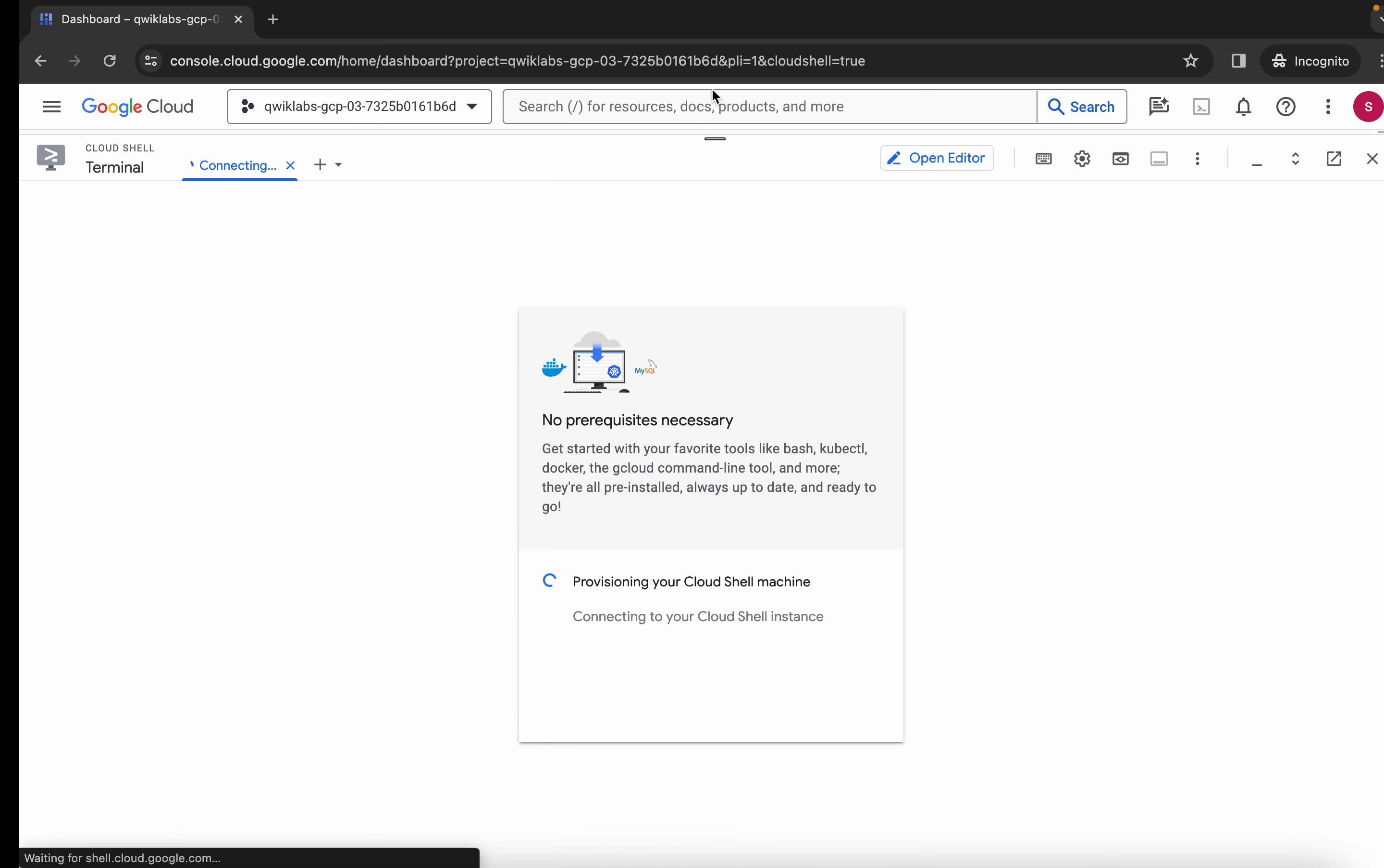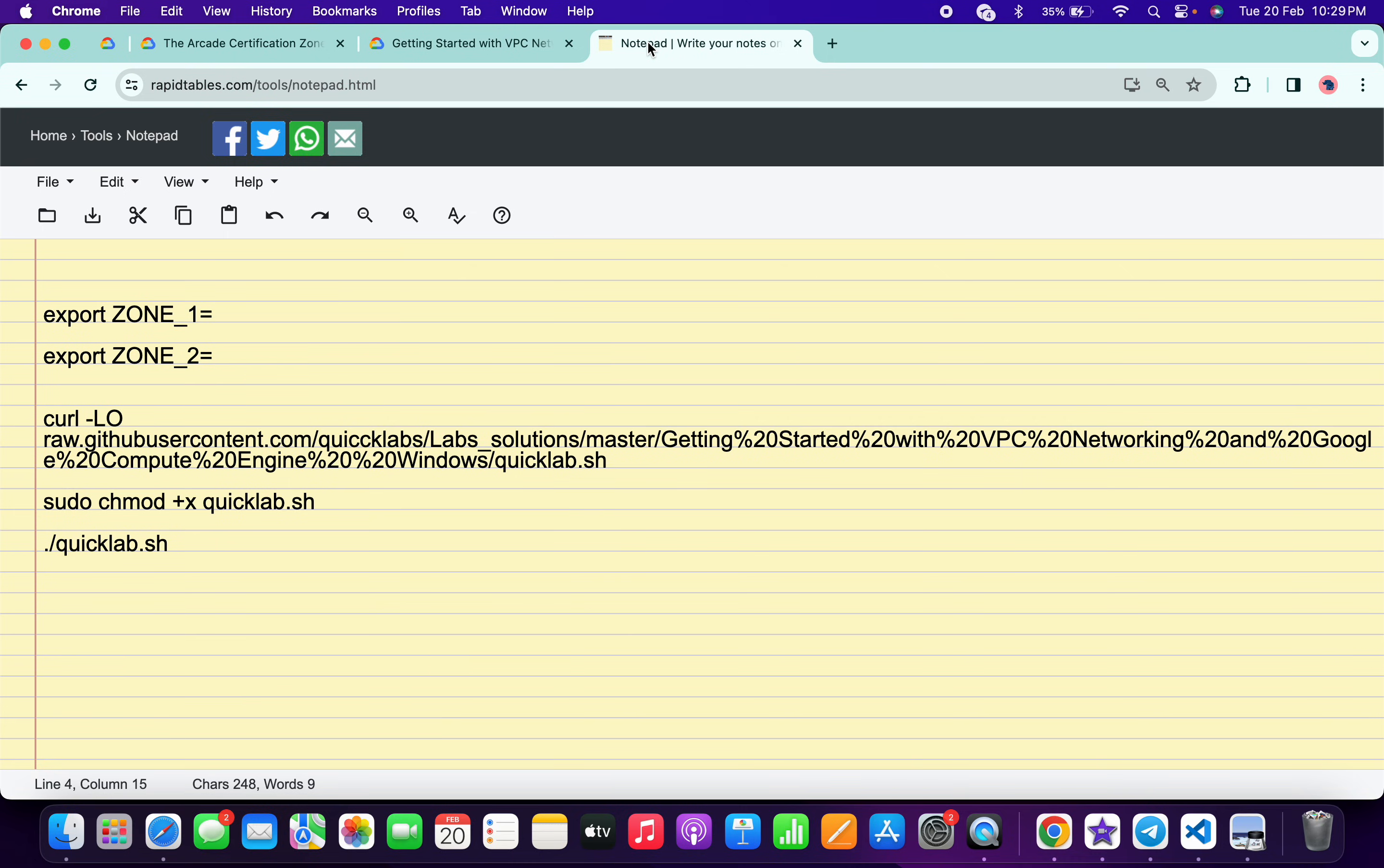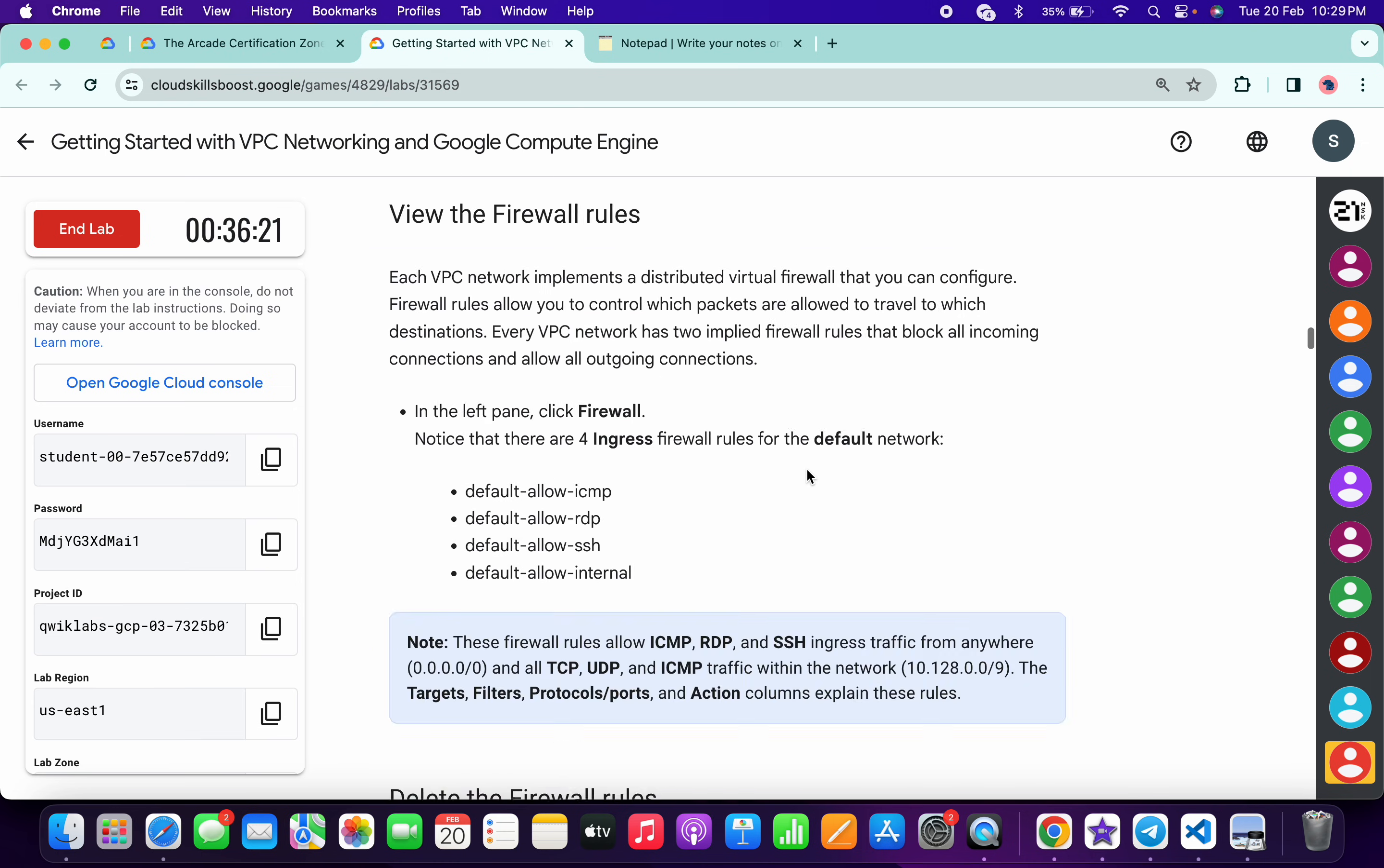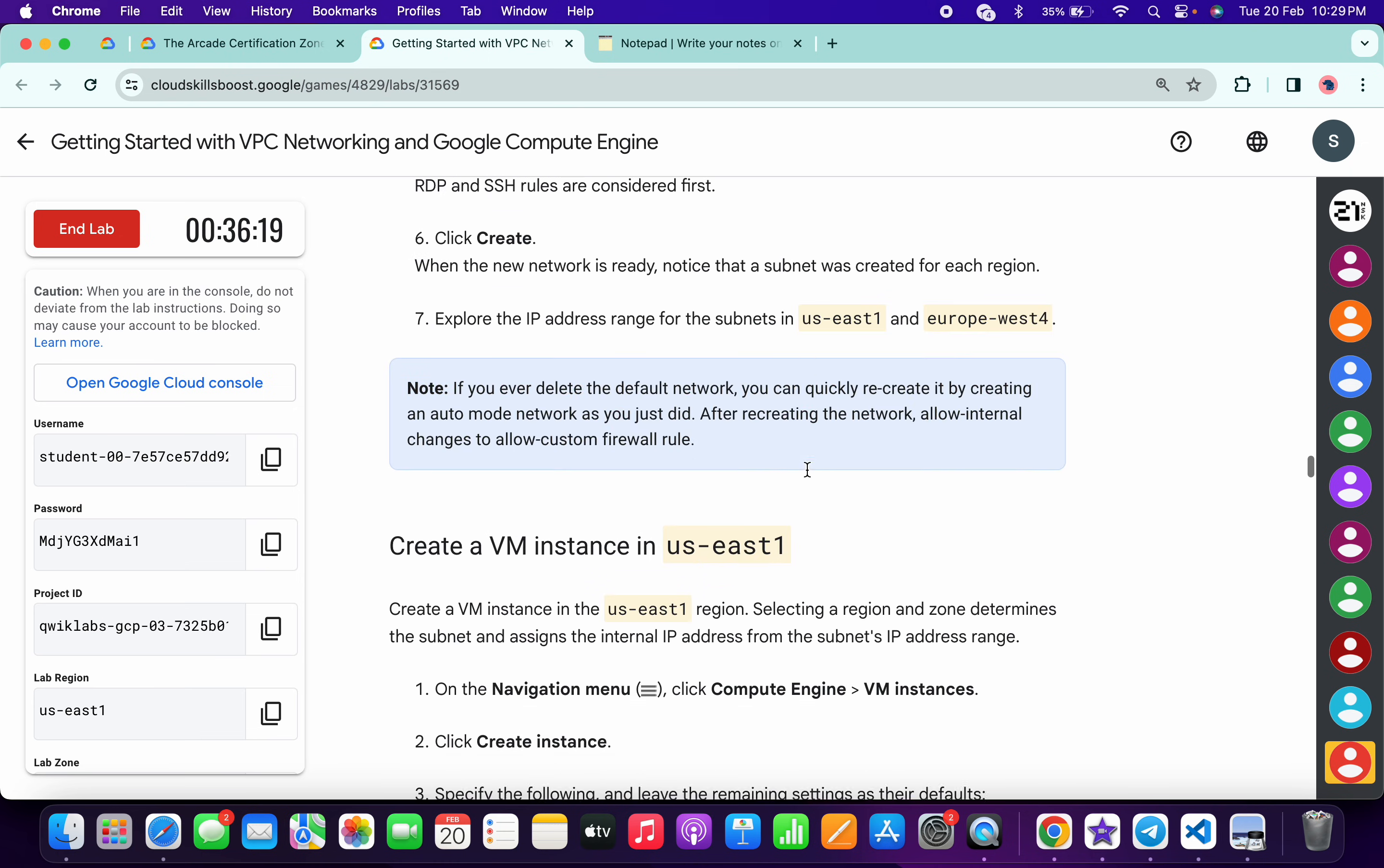Meanwhile, in the description box of this video I will share all these commands. So basically what you do, you have to come back to the lab instructions and just simply scroll down till the task number two.